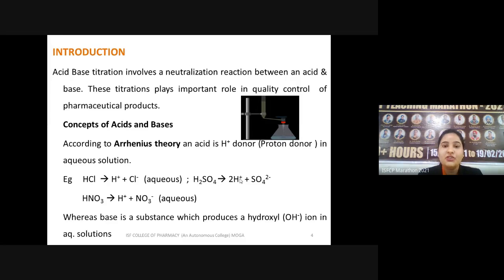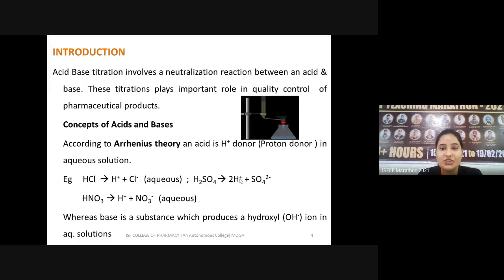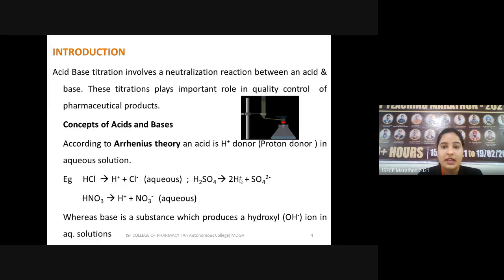Acid-base titration involves a neutralization reaction in which an acid and base react to form salt and water. This is a very important part of pharmaceutical analysis because it helps us determine the quality of pharmaceutical products.